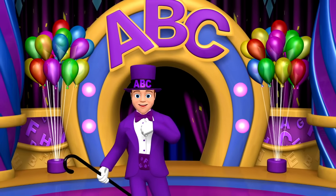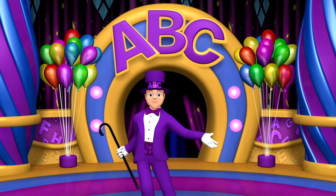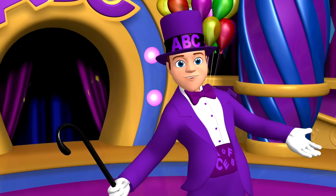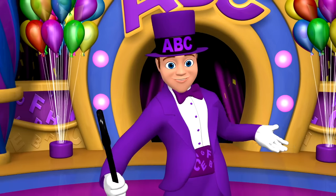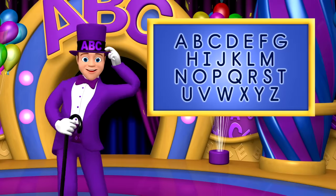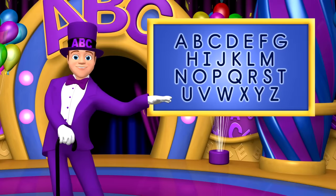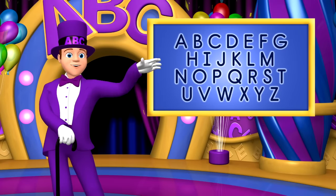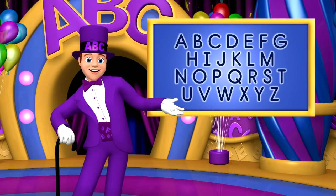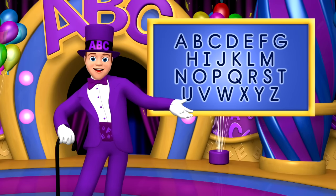I'm Alphabet Al, now sing with me. We'll learn our letters so easily. The capital letters are big and tall. Look at them now and sing them all.